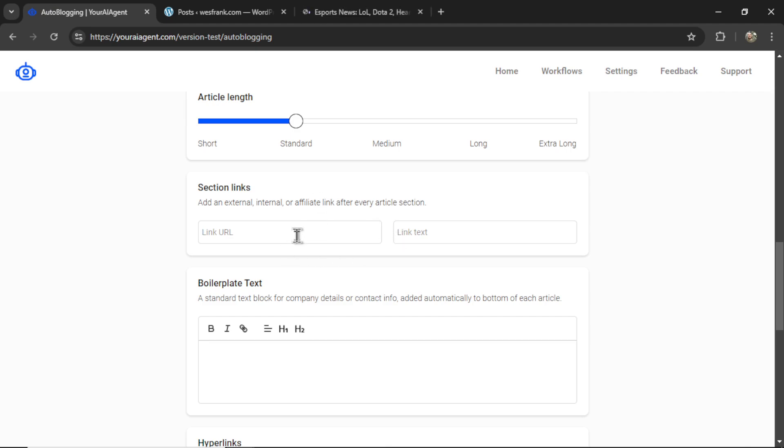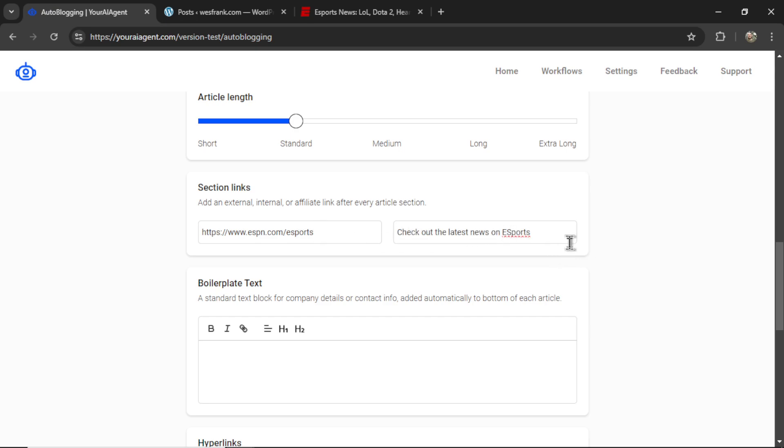And for example, let's say I want to hyperlink to the ESPN eSports website. I type this URL in here. And for the link text, I'd write, check out the latest news on eSports. So this text, this sentence, is going to be hyperlinked to this URL.